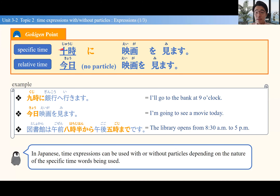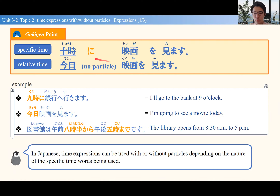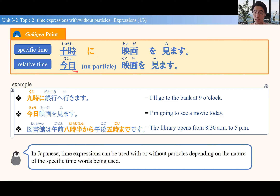You can compare these two sentences. 十字に映画を見ます — I watch a movie at 10. 今日、映画を見ます — I watch a movie today. You'll notice they're both talking about watching a movie, but the first sentence does have a particle, while the second sentence doesn't — no particle.